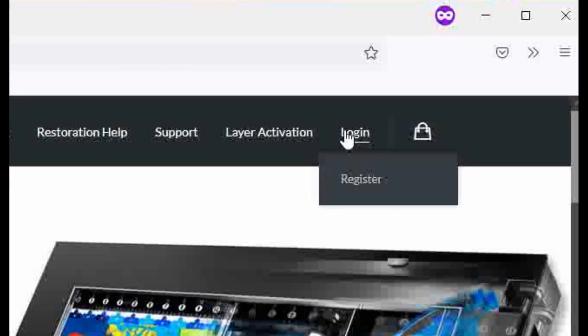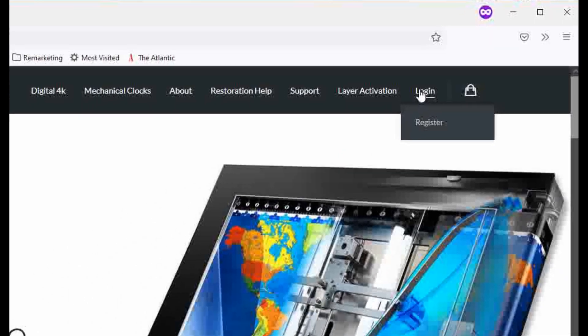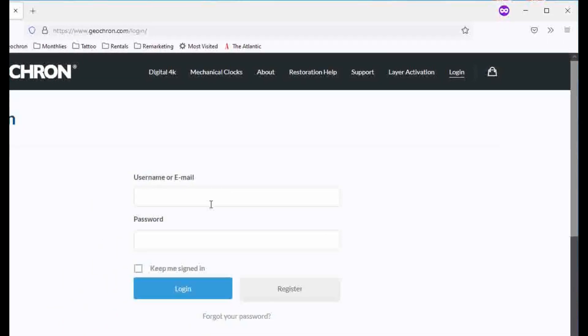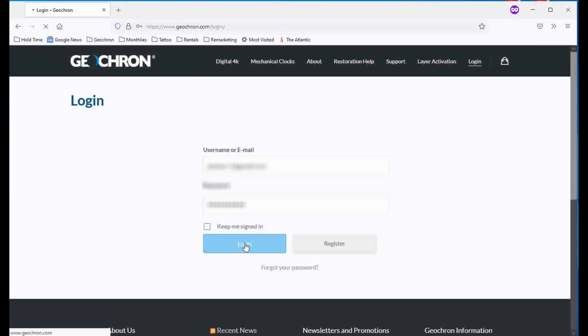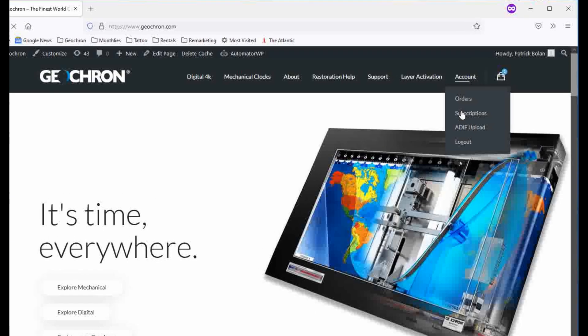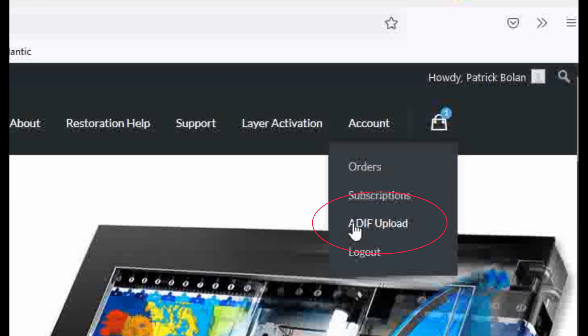Okay, let's get started. Go to our homepage at geochron.com and select Account to log in. Once you're logged in, go back to the Account drop-down and select ADIF Upload.